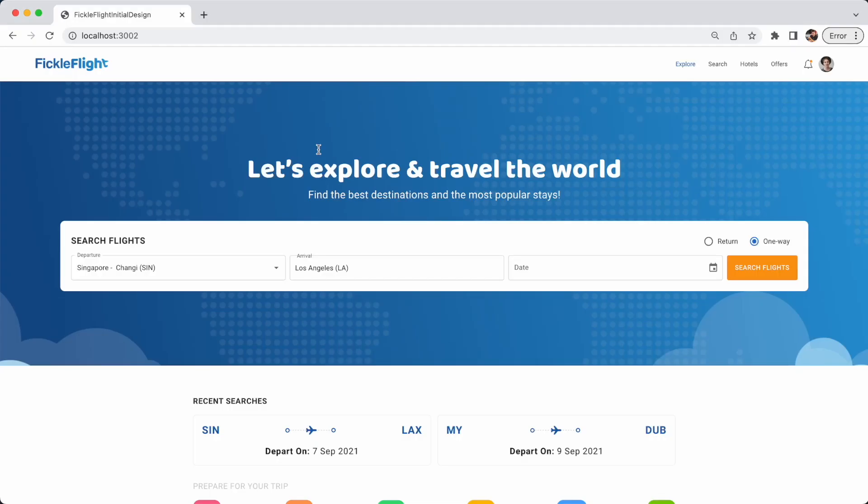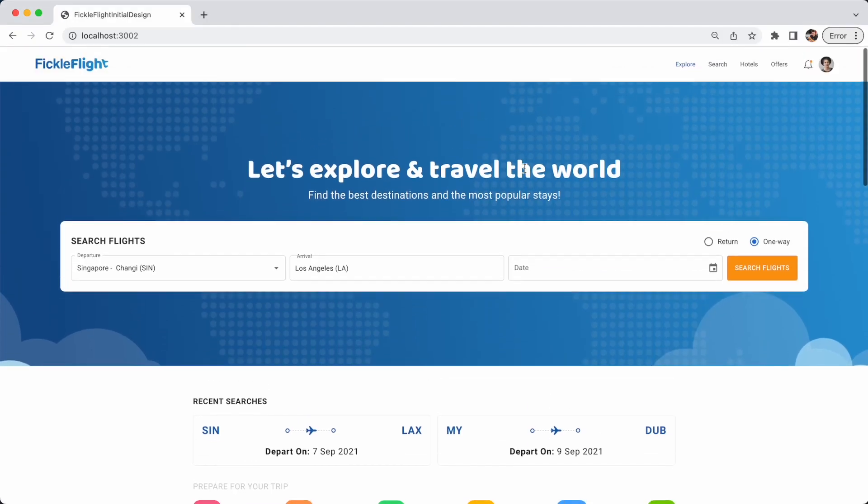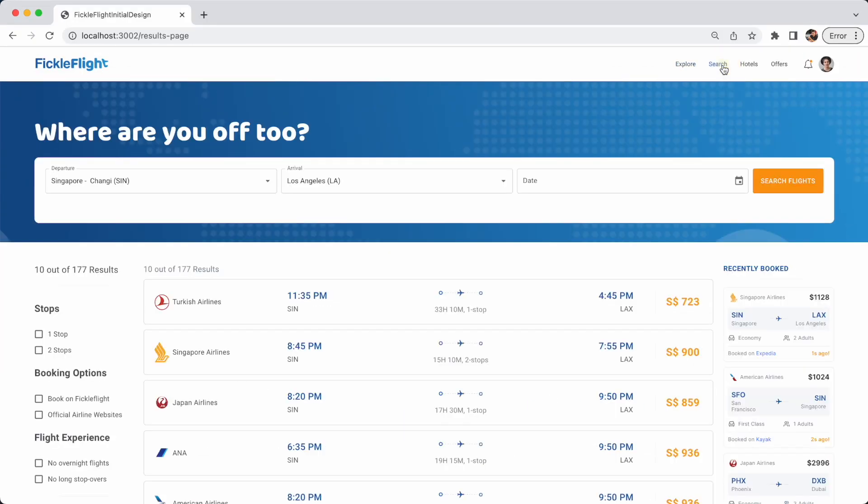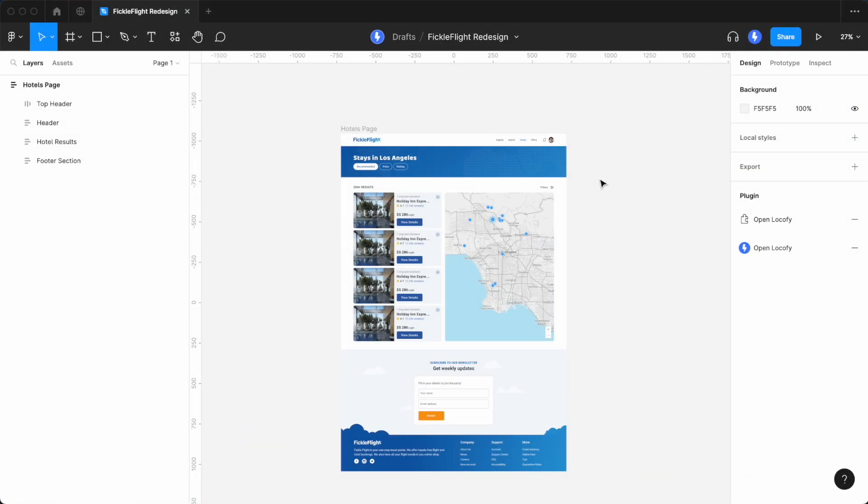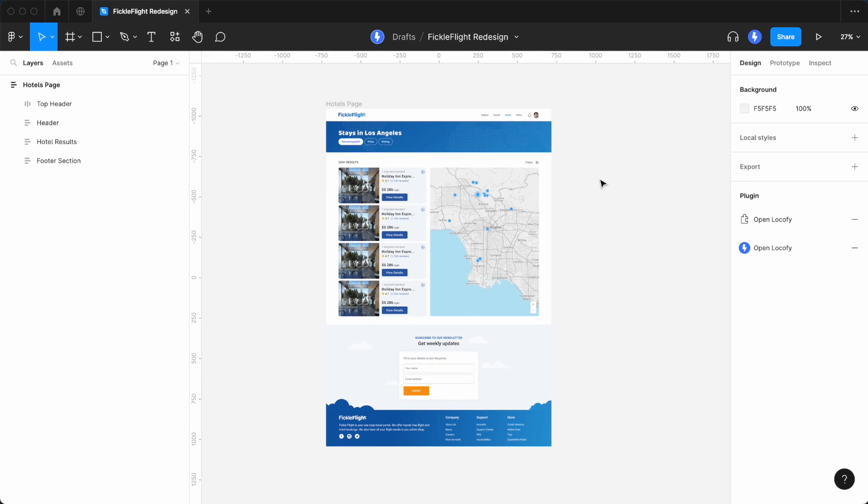Here, you can see an existing project running in the browser with two different screens linked to each other. Now, let's open up Figma to see the new screen we want to add into this existing codebase.